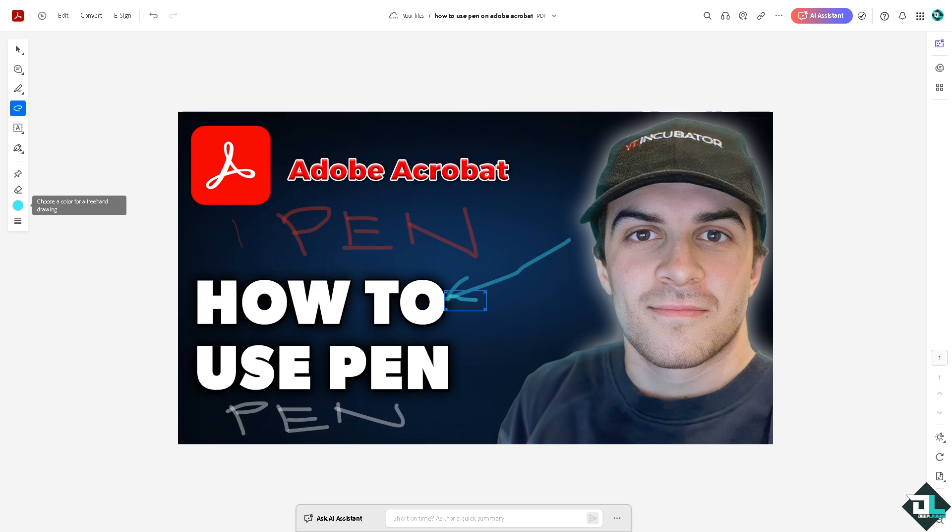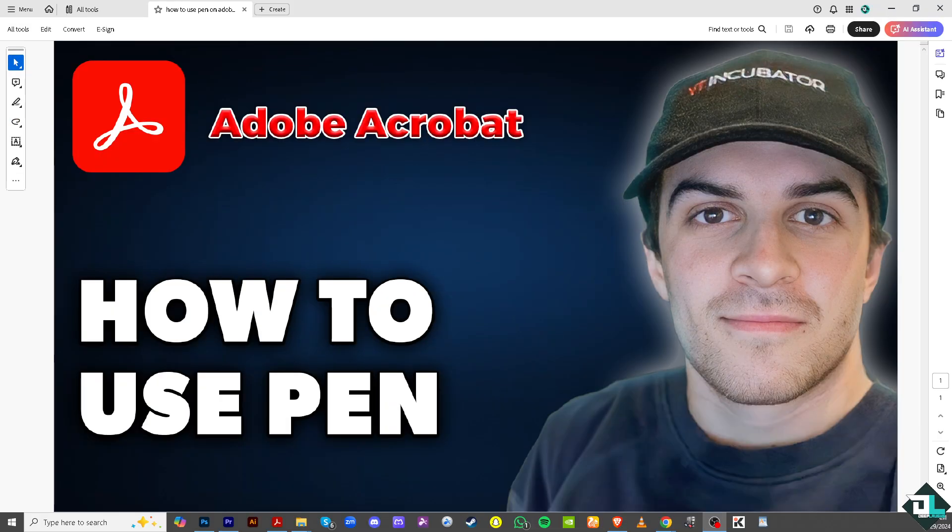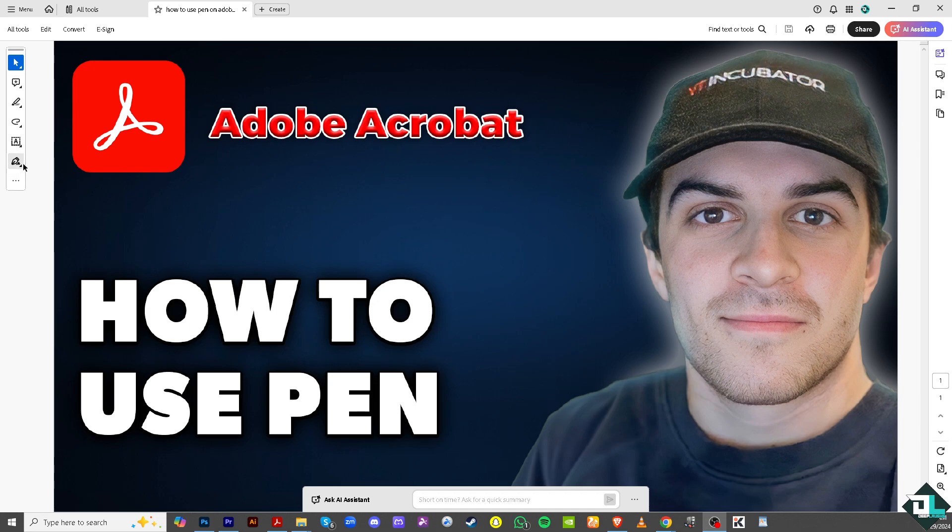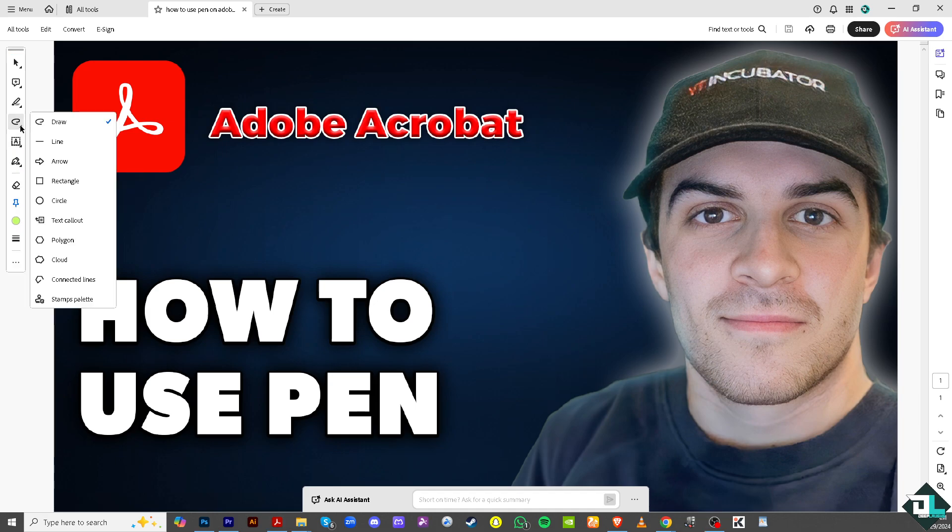And that's that. Now if you hover to the Adobe Acrobat application, similarly it's the same process. Really all I have to do is go to the pen tool right here. You see that, that is the draw.